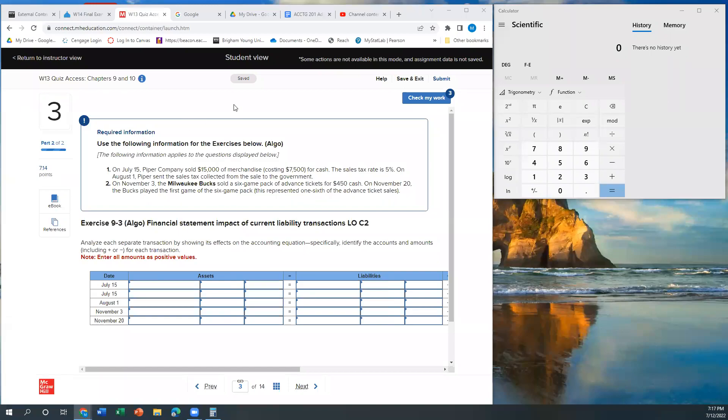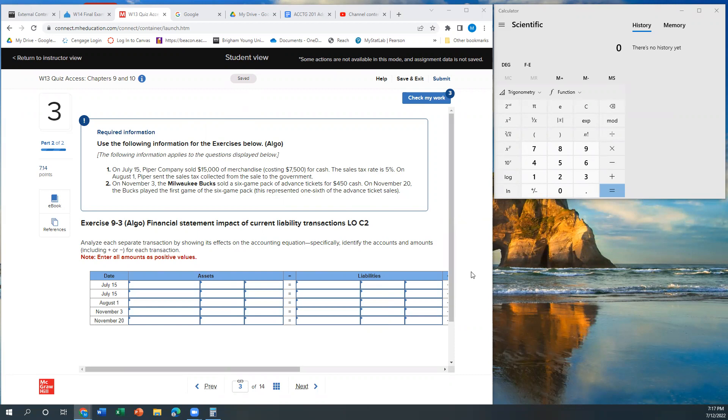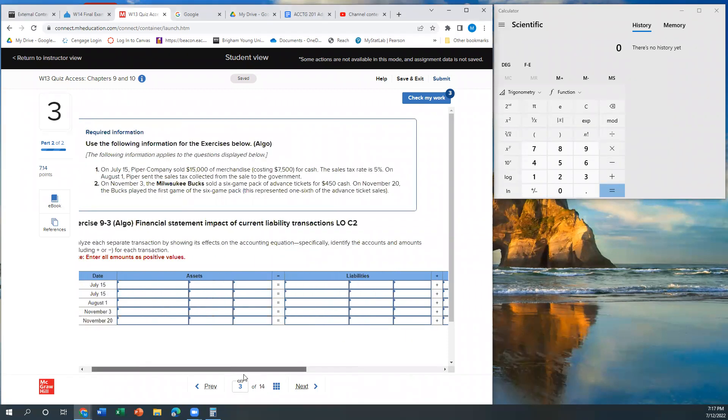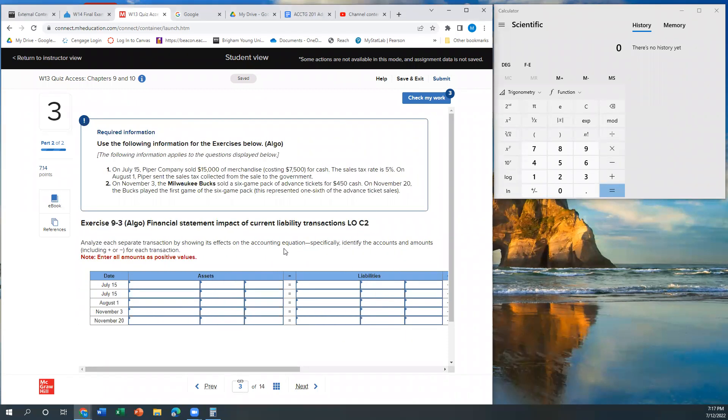Hey everybody. So here is number three from the quiz access for chapters 9 and 10. Let's just jump into it. It's kind of got this really long scrolly thing, so it's a little bit of a pain, but hopefully we can get through it.